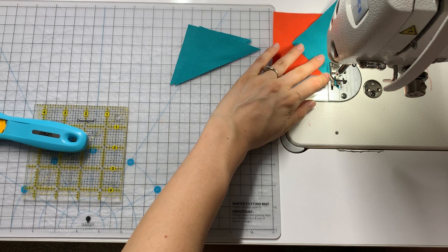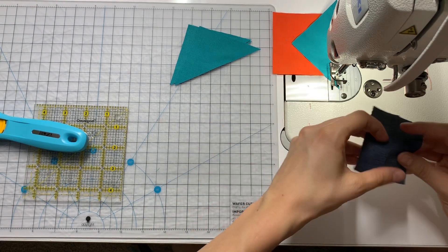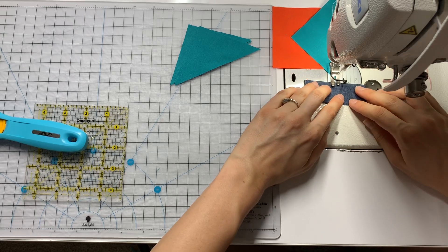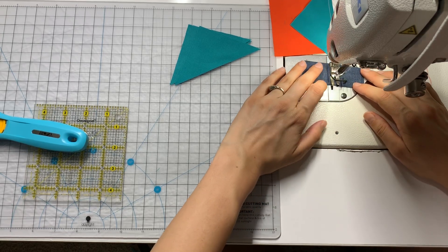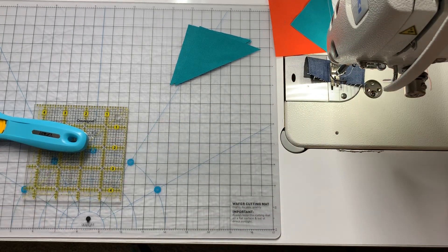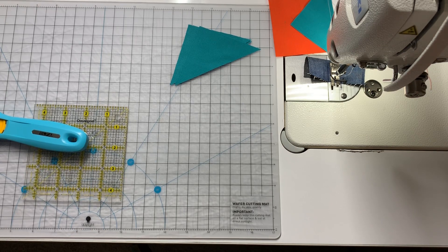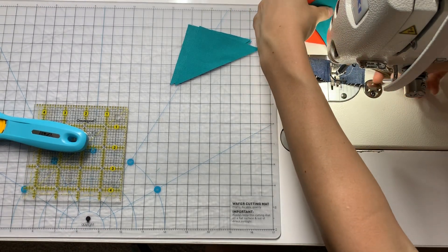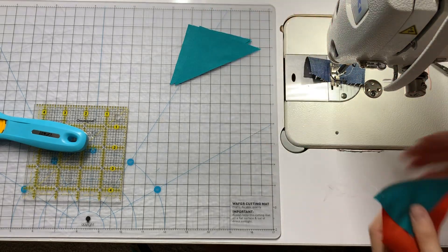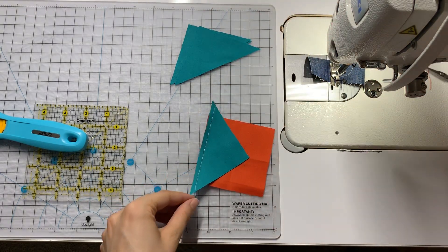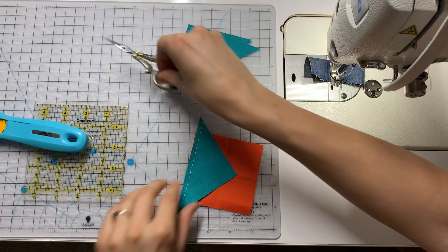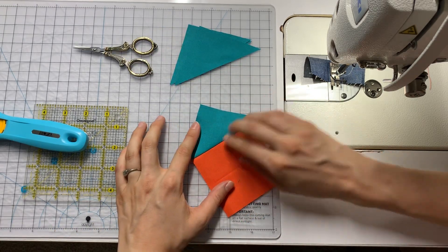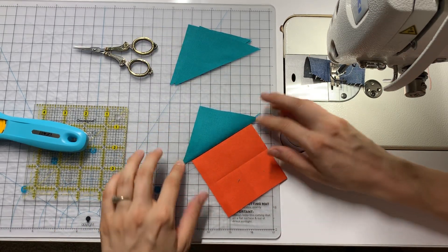I'm going to drop a wee bit of scrap fabric under here just so I don't have long tails. And I'm simply going to finger press this triangle up into place. We'll hit it with an iron in a second, but it's not quite necessary yet.